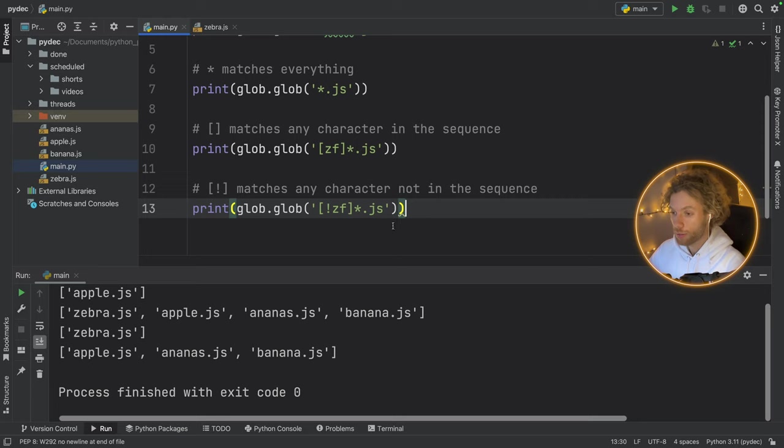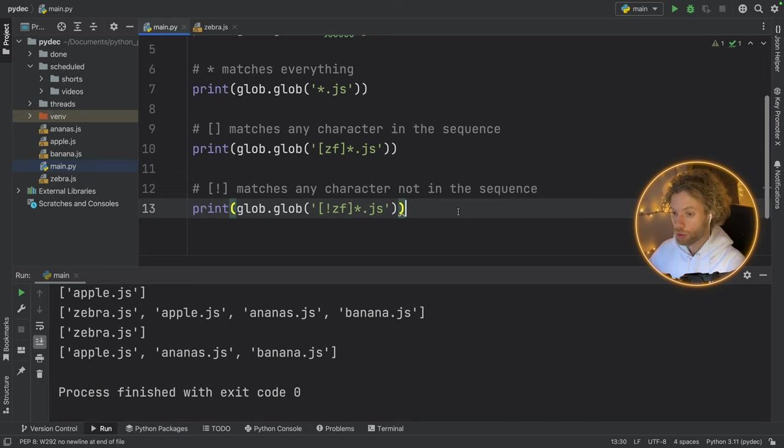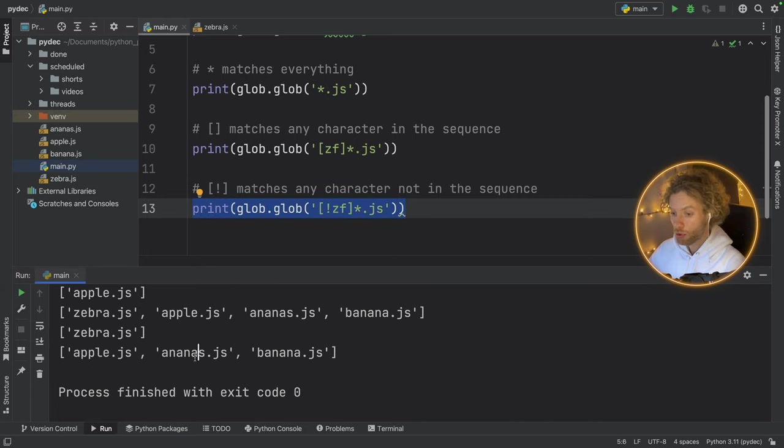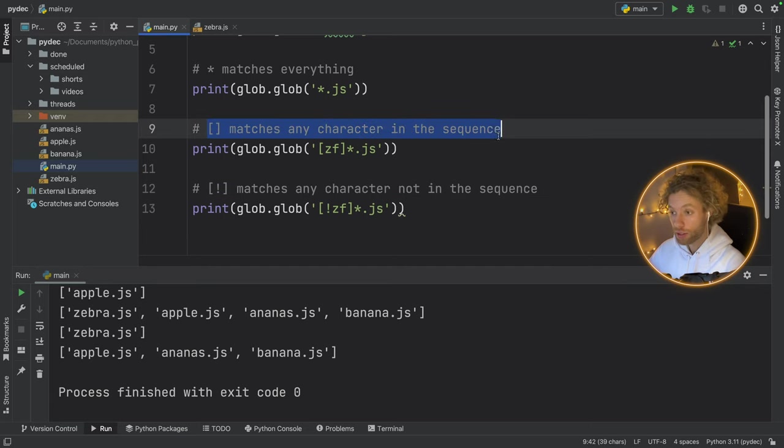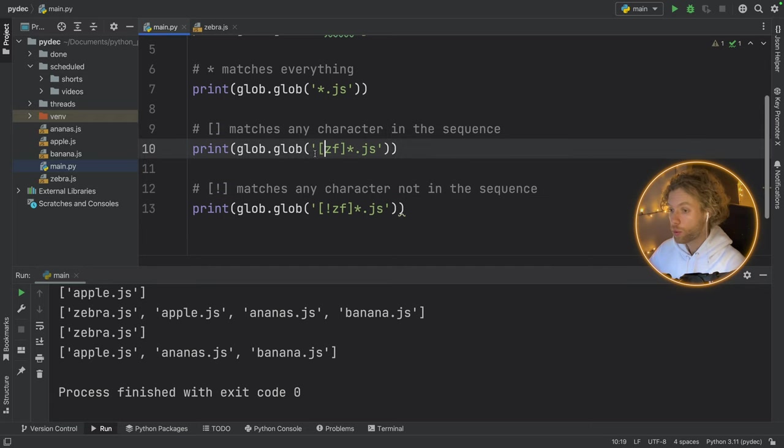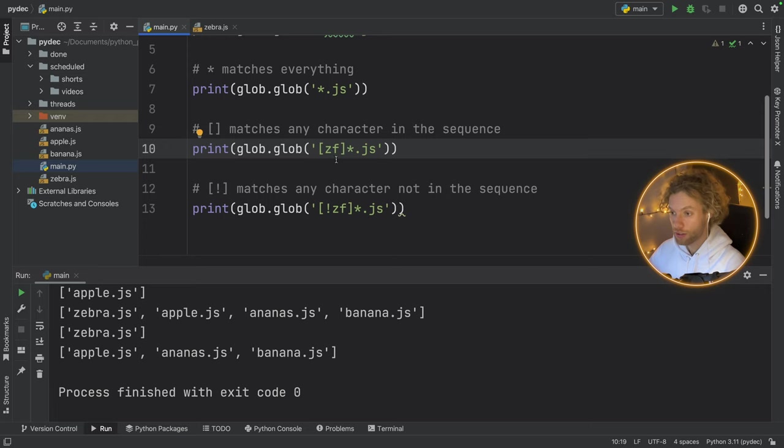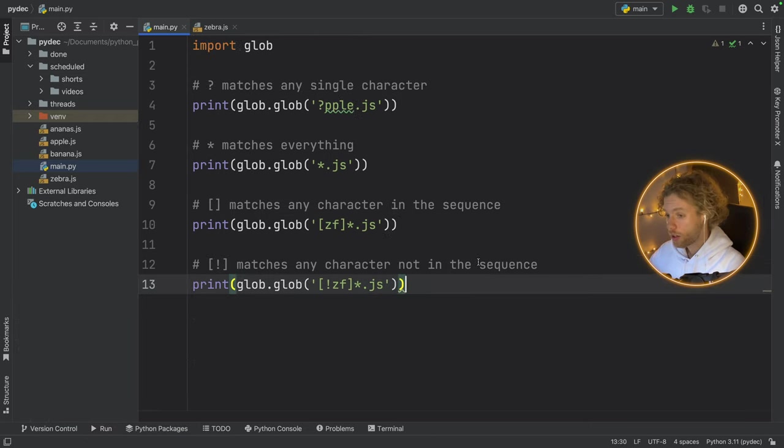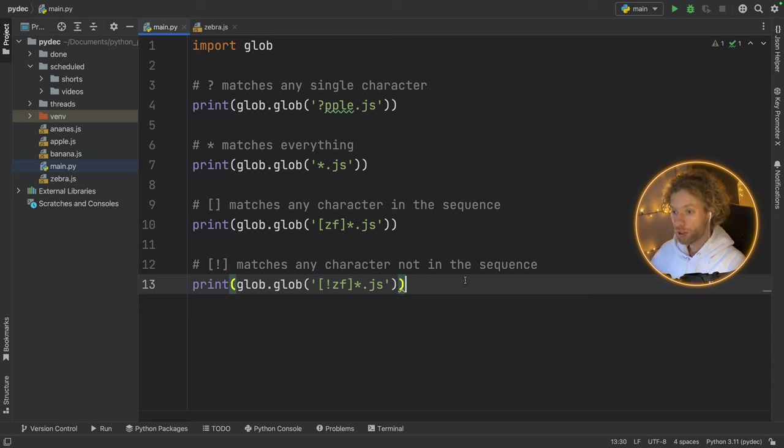Now there's also the exact opposite. So let's just take this, paste it under and add the negation symbol here. So now this checks that these are not in the sequence before matching the file. So if z and f are not located at the first character, it's going to match it. So we can add matches any character not in the sequence. And to demonstrate this, we will add another file called zebra dot JavaScript. And we'll go back to main. And now if we run it, you'll see that zebra is not going to be inside this globe array. We will only have apple, ananas and banana.